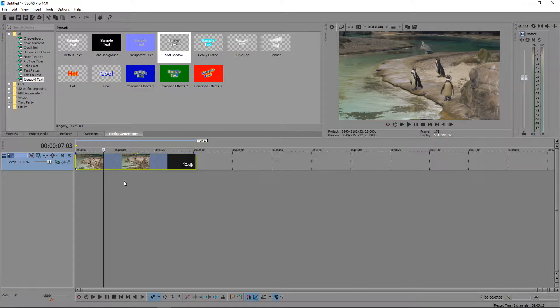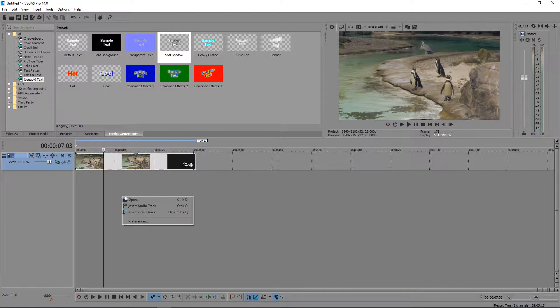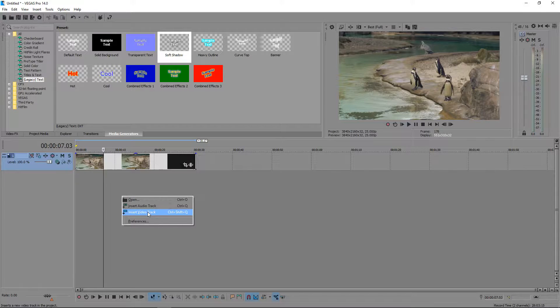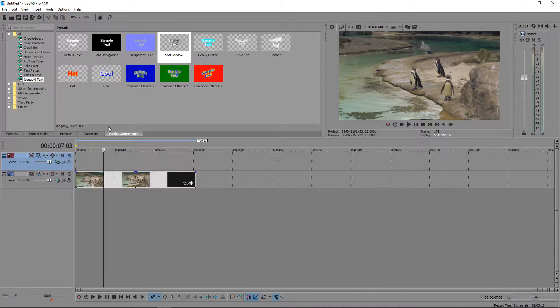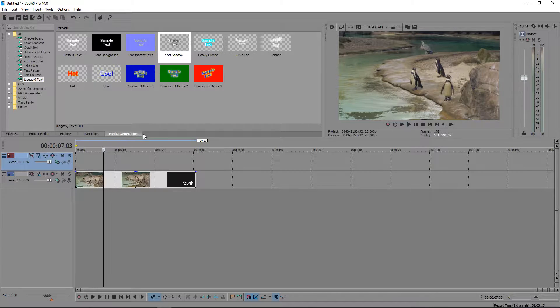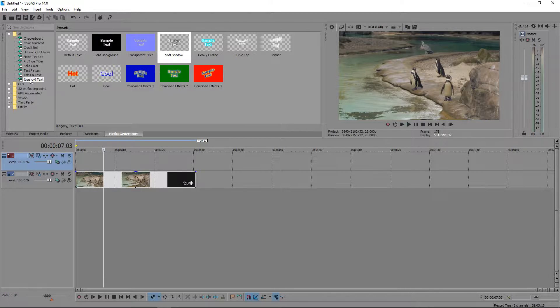Now you want to right click in the empty area and get yourself a new video track. Once you've got yourself a new video track, you want to go over to media generators and go down to legacy text.